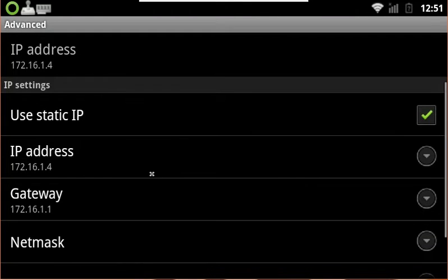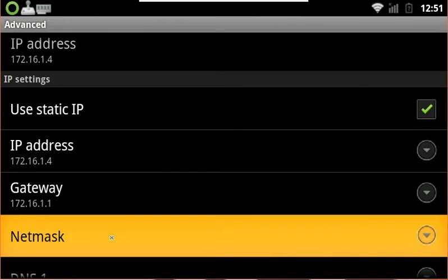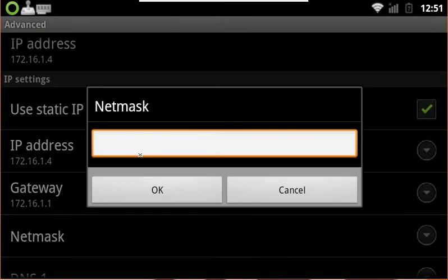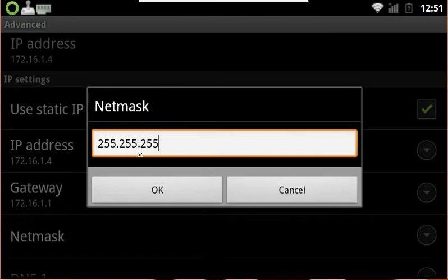Next up, we're going to set the netmask, also known as a subnet mask. For most networks, this will be 255.255.255.0.